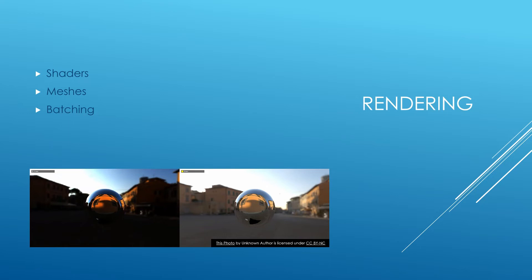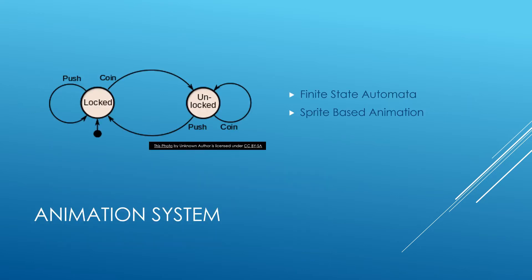The next thing we're going to be learning about is animation systems. The system that I decided to teach you guys is the finite state automata. Basically, what a finite state automata is, exactly as this picture shows, it's basically just a few different states with transitions between each of the states.